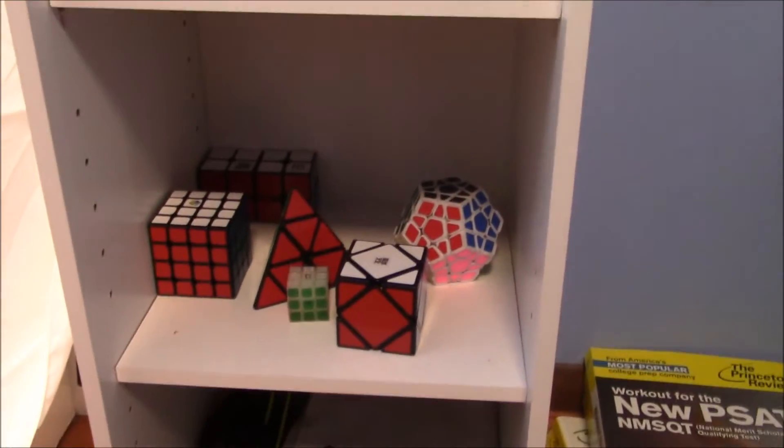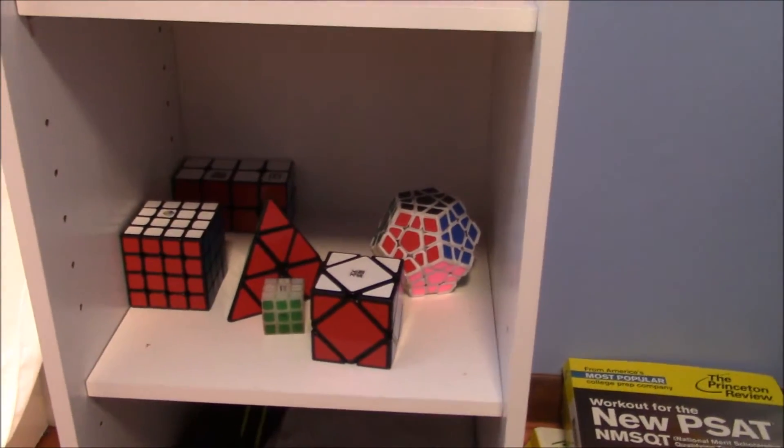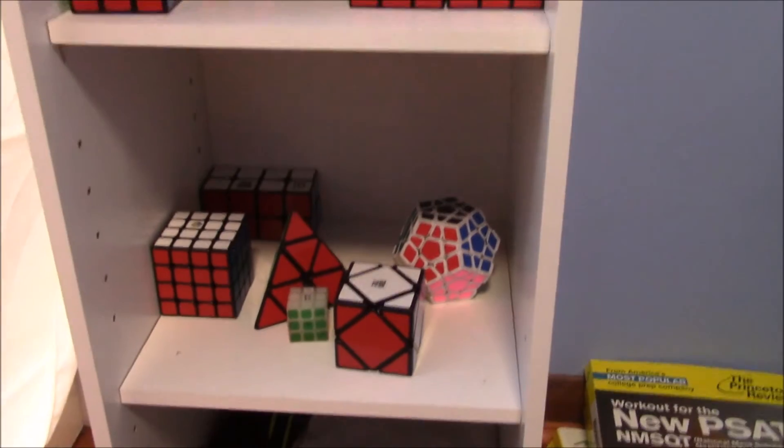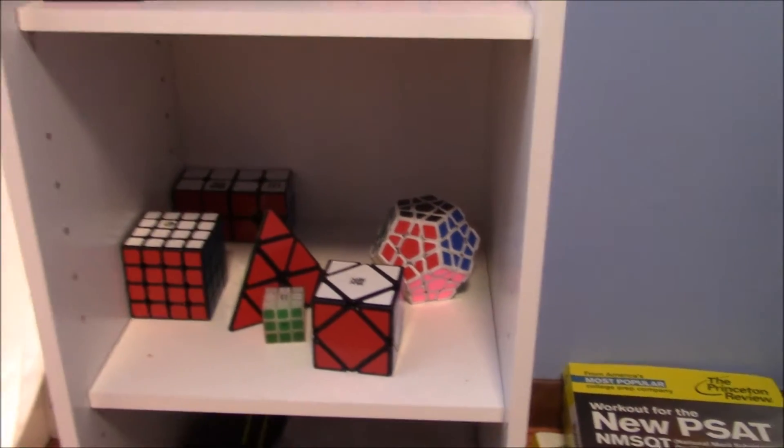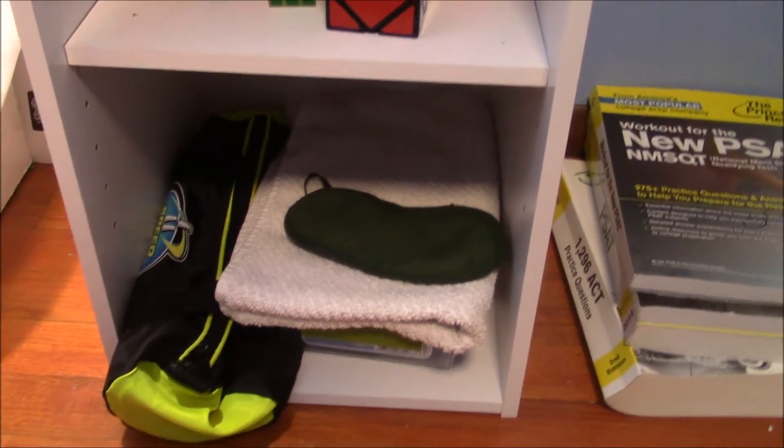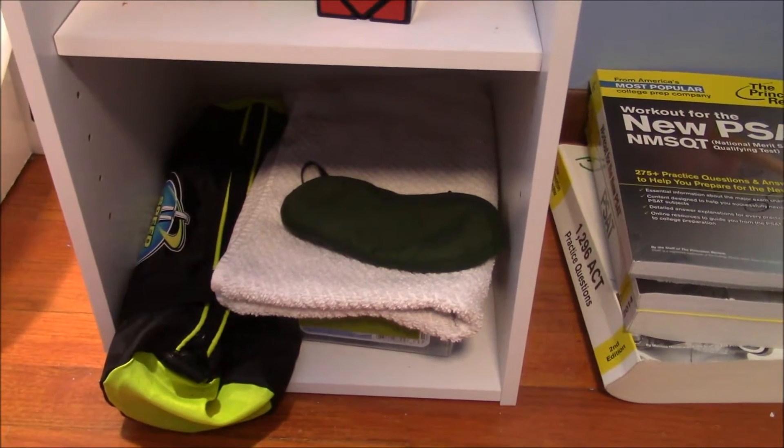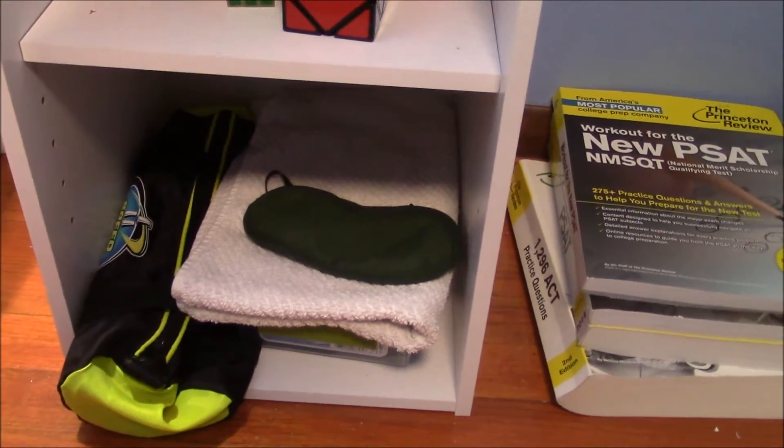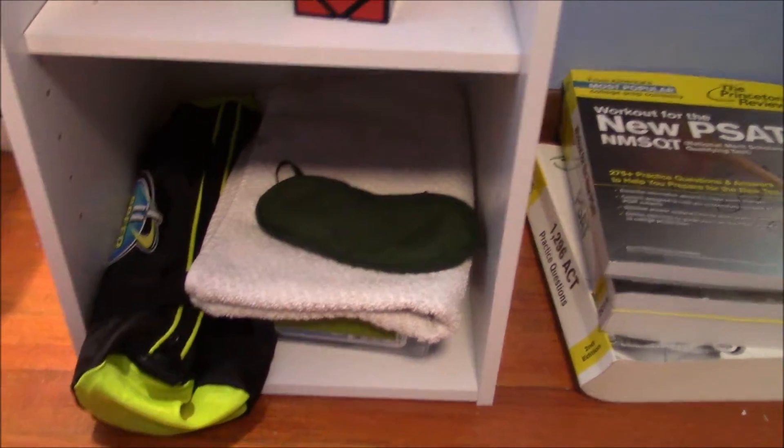And then here are my cubes, 3x3s, Skewb, Pyraminx, 4x4, 2x2s, Megaminx, all that stuff here. And then here are my stack mat, and my lube, and stickers, and all those accessories.